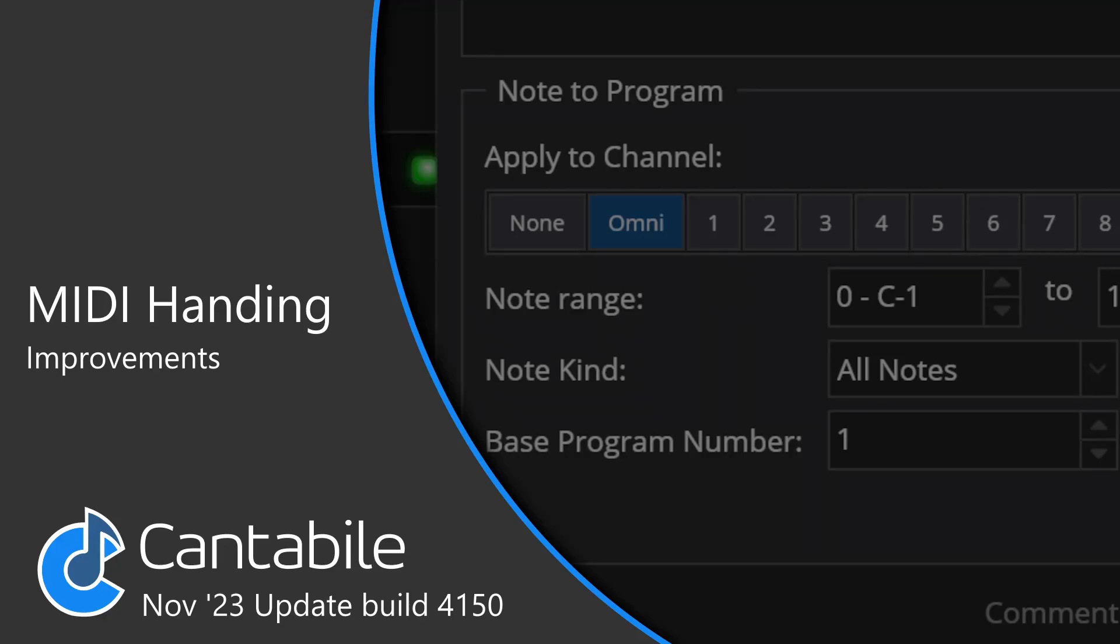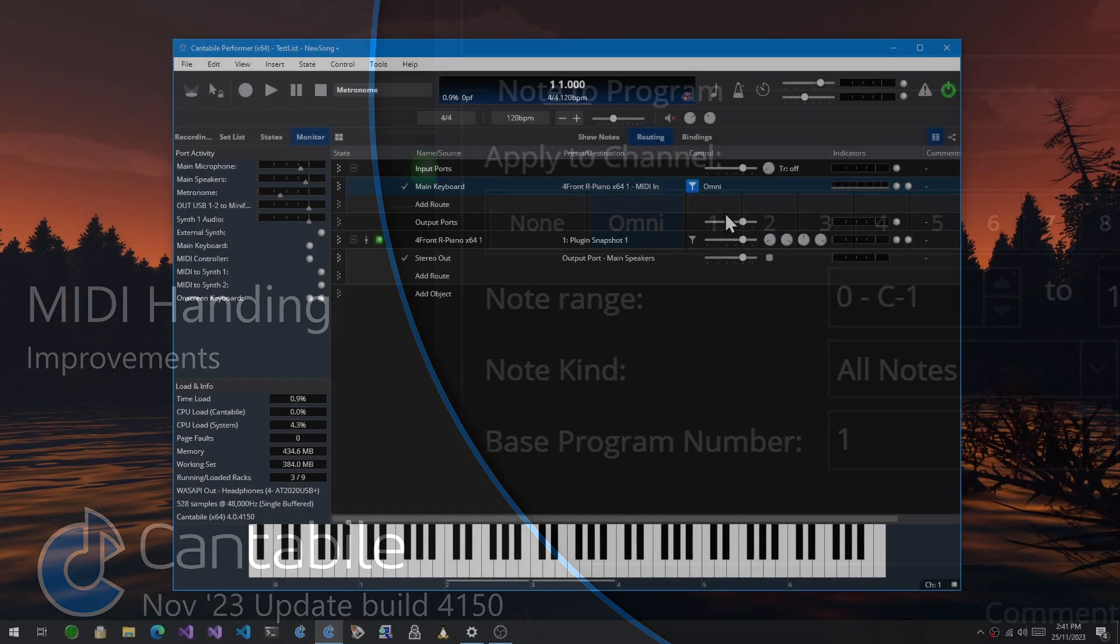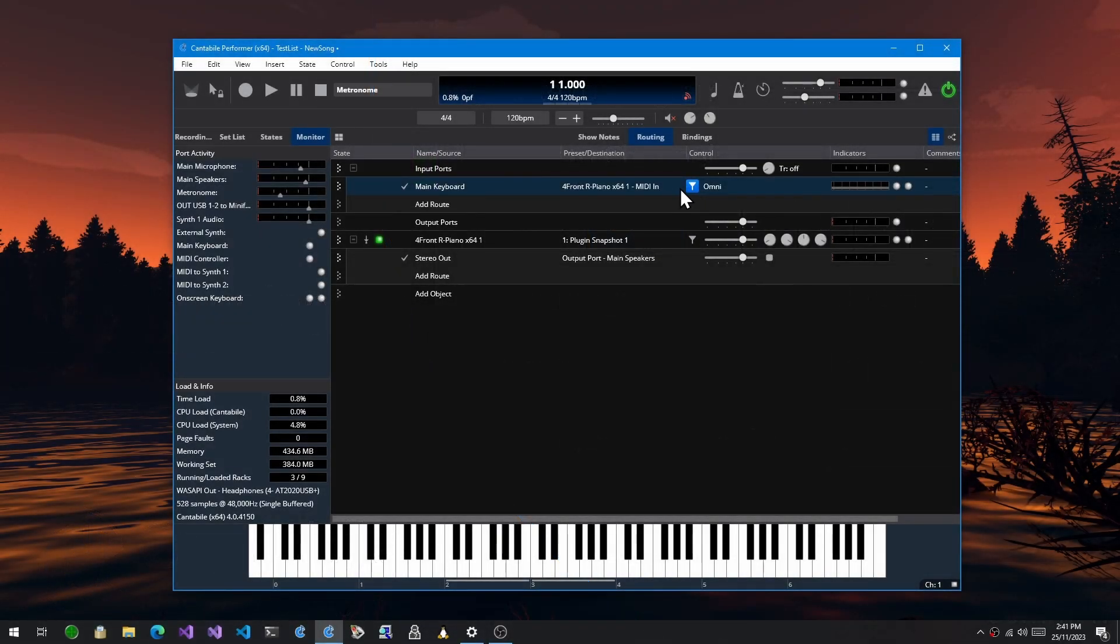In this video I'm just going to walk you through a bunch of changes all related to MIDI handling, MIDI filters, and that sort of area.